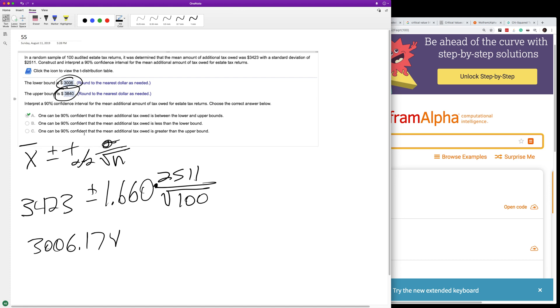And then interpret the 90% confidence interval for the mean additional amount of tax owed. It just says one could be 90% confident that the mean amount of tax owed will be between those two numbers, the lower and upper bound. So 90% chance that that mean will be between those two numbers.